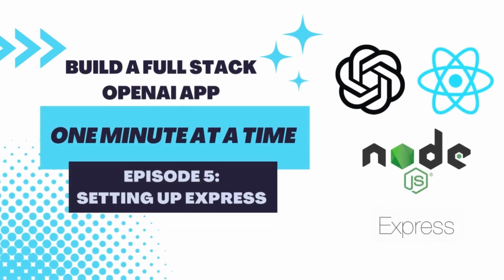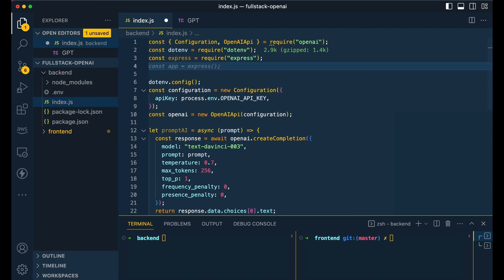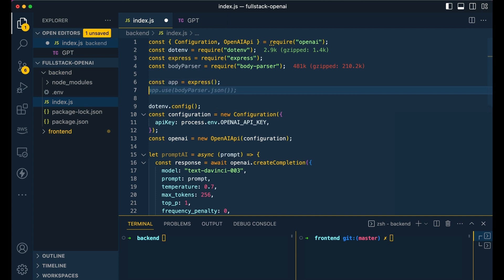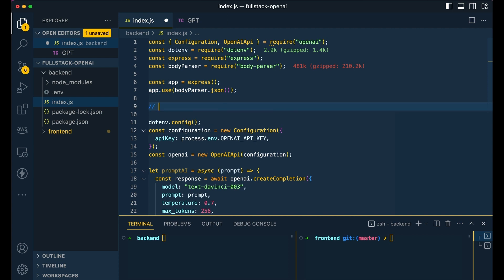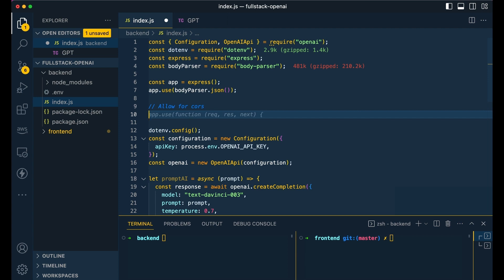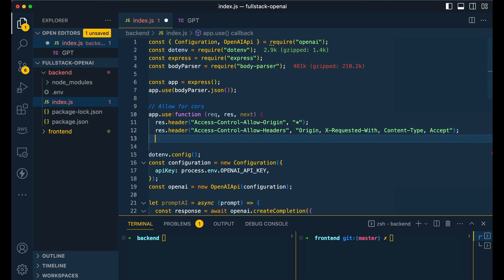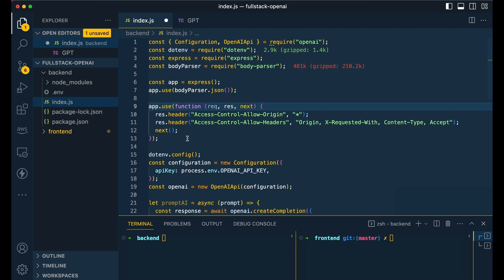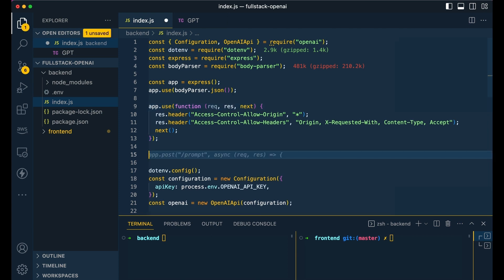Now we're going to be setting up our Express server. The first thing we're going to do is require Express and Body Parser, then initialize both of them. And before we forget, I also want to allow for CORS, because we're going to be using this on the front end to interact with — I want to make sure we don't forget about that. And then I'll set the server to listen on port 4000.